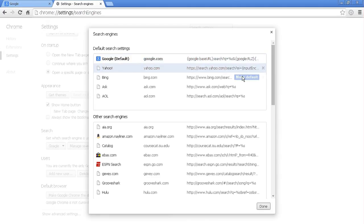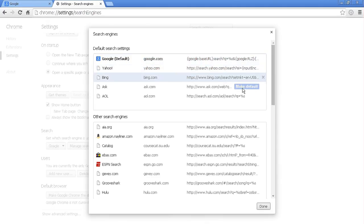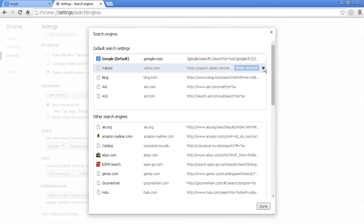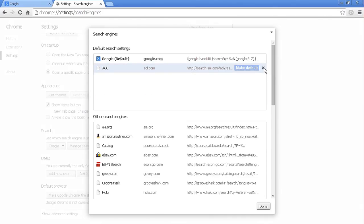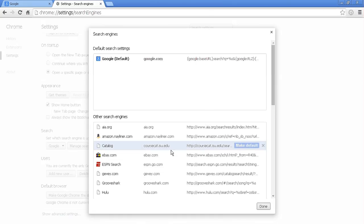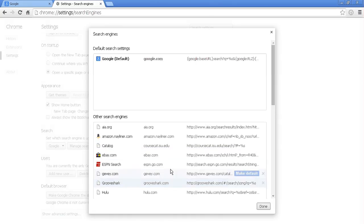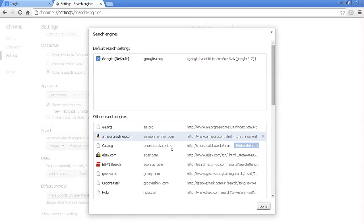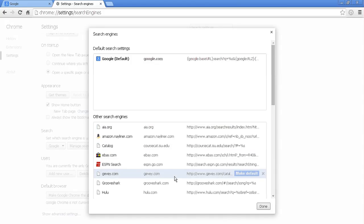when you hover over it, you can change it to make default. You can remove them by pushing the X. And these here are alternative searches. Basically what that means is Google Chrome has recognized that it's a website that allows searching.